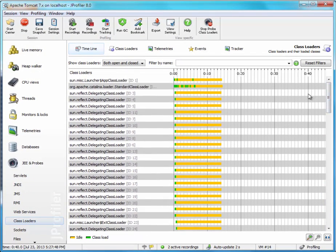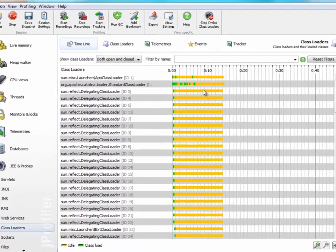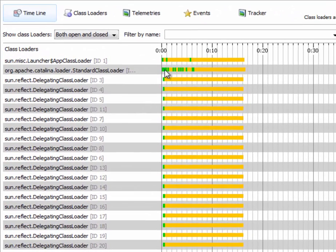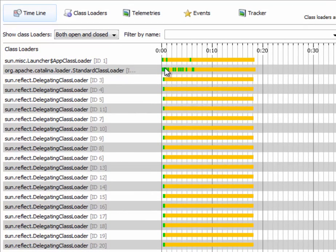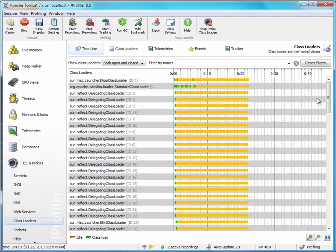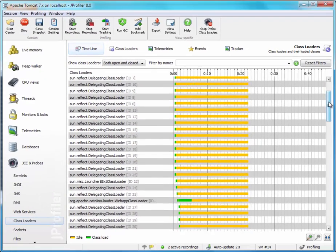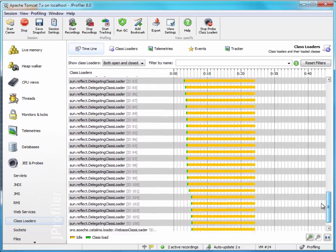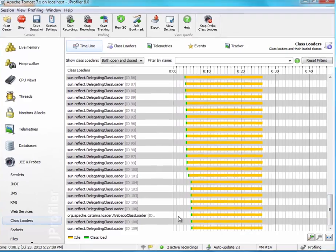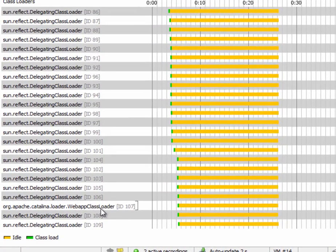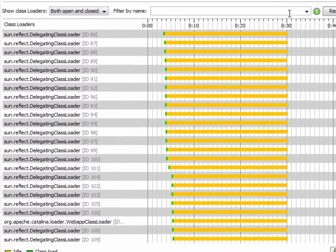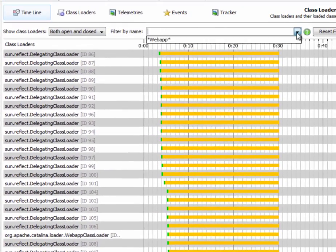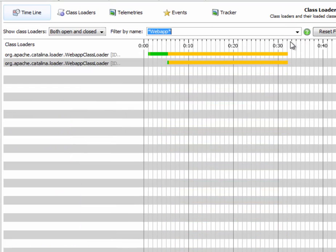All the class loaders in the JVM with their lifelines—green indicating class loading activity, yellow indicating idle time. We're mostly interested in the class loaders that load our deployed web applications, and those are called web app class loader. We can filter the timeline view accordingly.